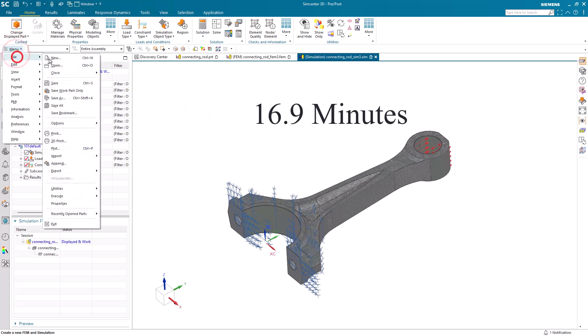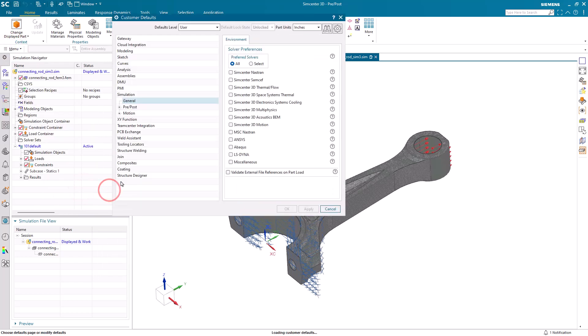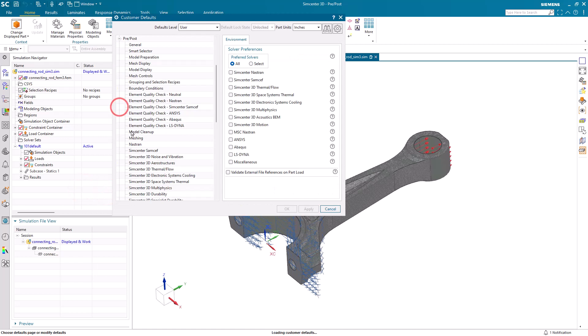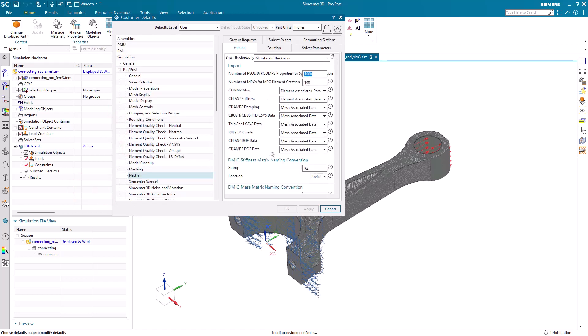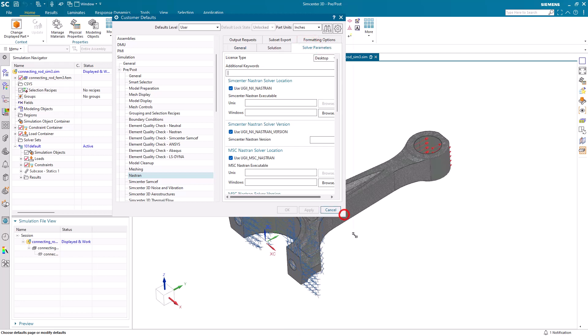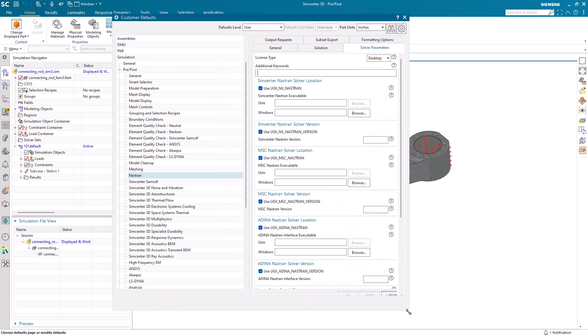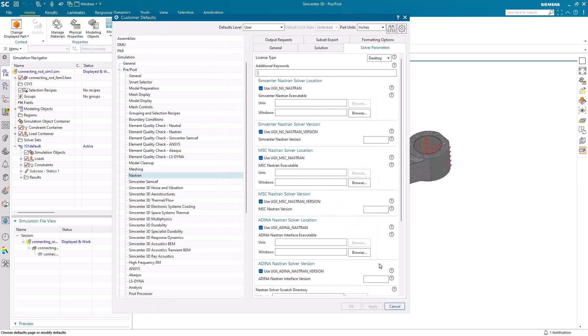Next, we'll edit our customer defaults so that every new solution we create will get the new go fast solution settings. This will happen automatically when we create new solutions after we restart, after we create our customer defaults. So here, we'll go to Nastran solver parameters.